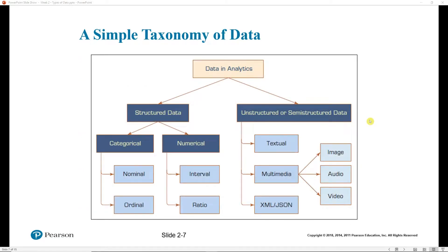Let's take a look at the different types of data in a visual taxonomy. On the right, we have unstructured or semi-structured data. This includes things like text, multimedia, images, audio, video, XML, or JSON information, which can be obtained using APIs from different social media sites. Structuring this data may involve deciding what types of text we need and what fields we can put that text into. It may involve figuring out how to tag images, audio, and video to make it readable by a computer for analysis. It really depends on the kind of analysis you want to perform.